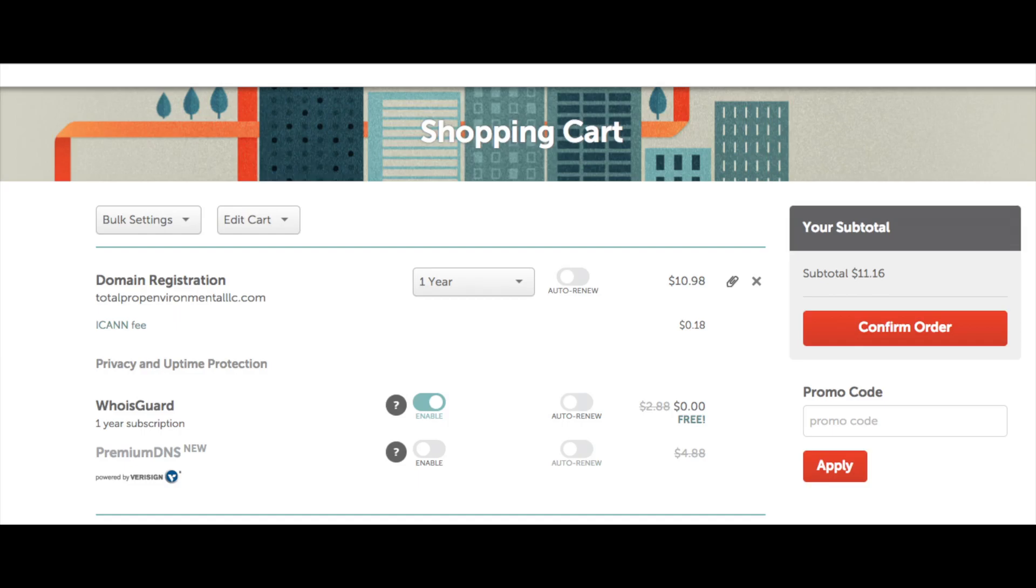Next you will see WhoisGuard. This is domain privacy. It will keep your personal information private so that it's not listed out for everyone to see. Without this you can easily receive tons of spam calls and emails from telemarketers trying to sell their business services to you. One of the great things about registering your domain name with Namecheap is they offer this for free so it will be included with your domain name. You can choose if you want to auto renew or not for this.